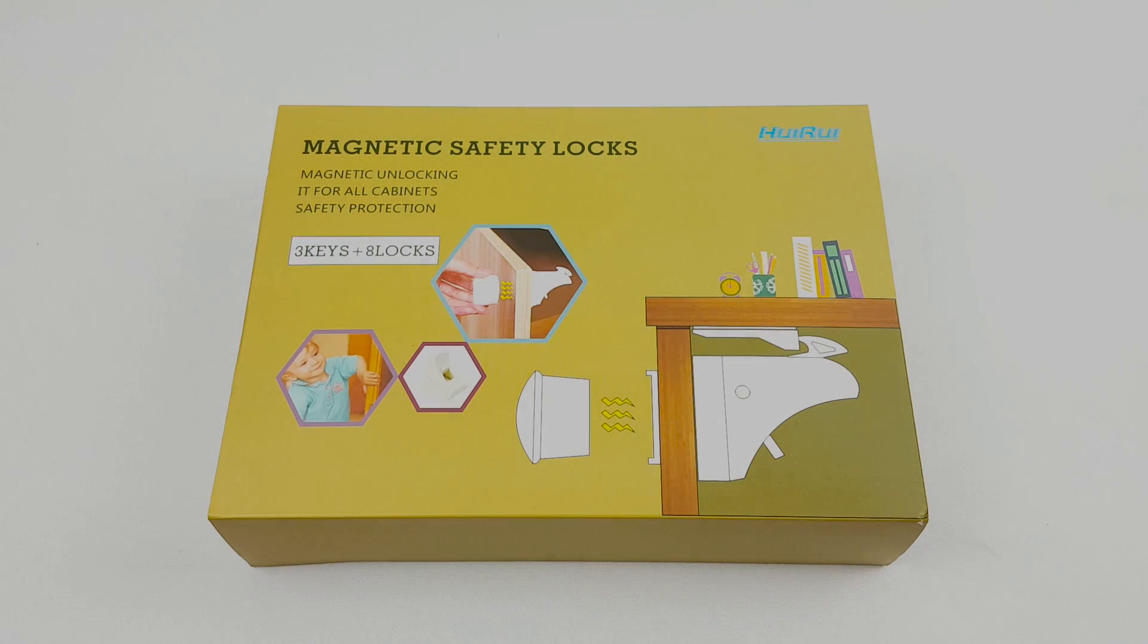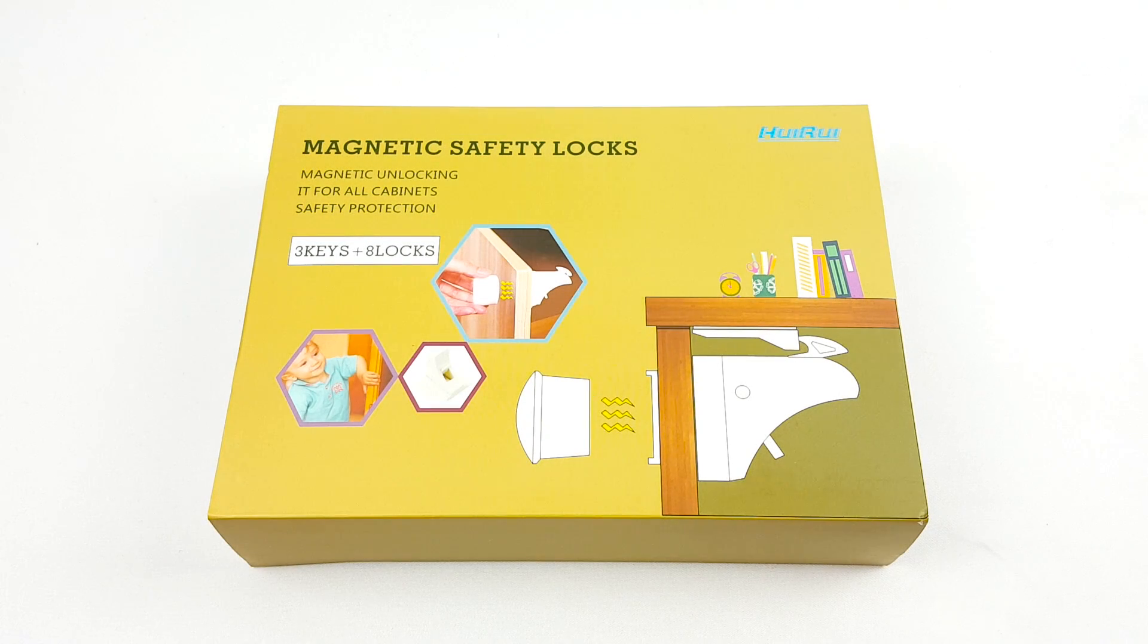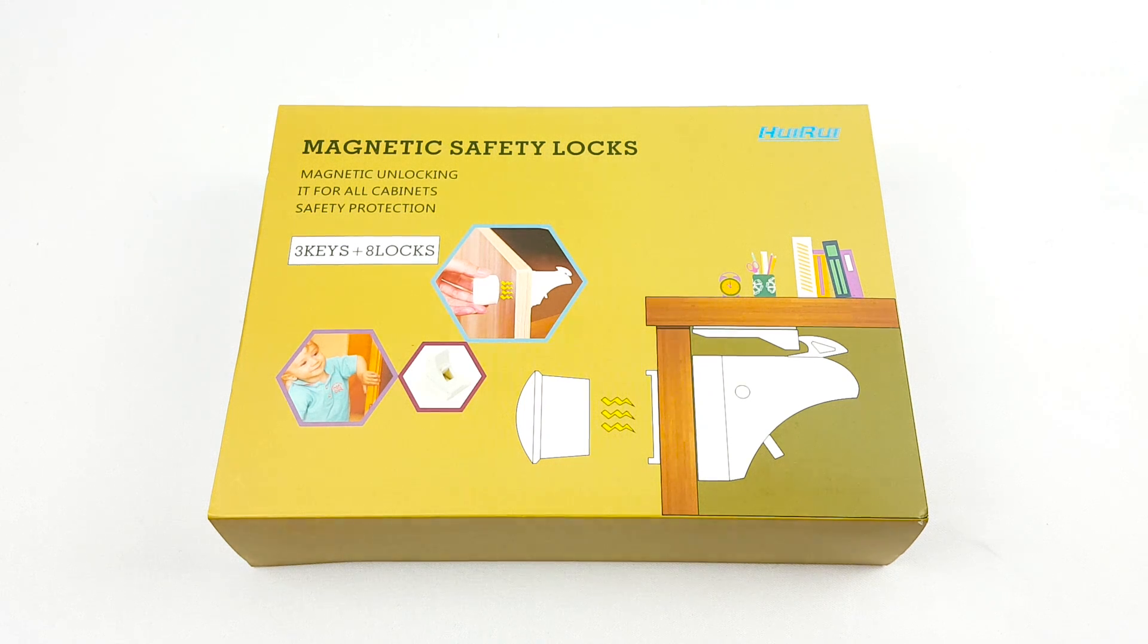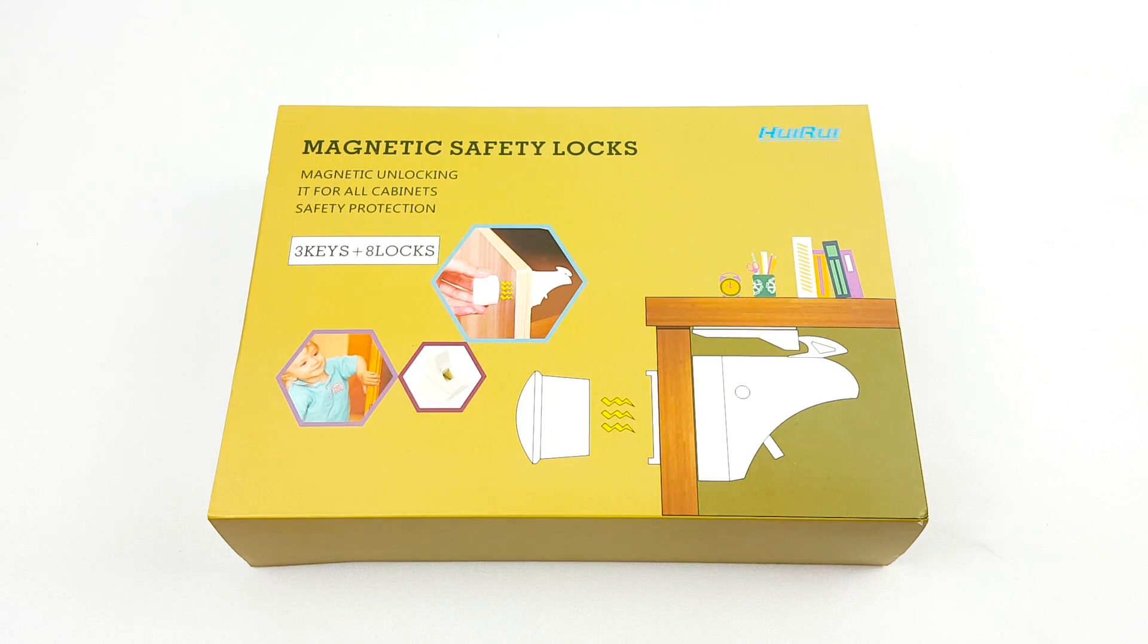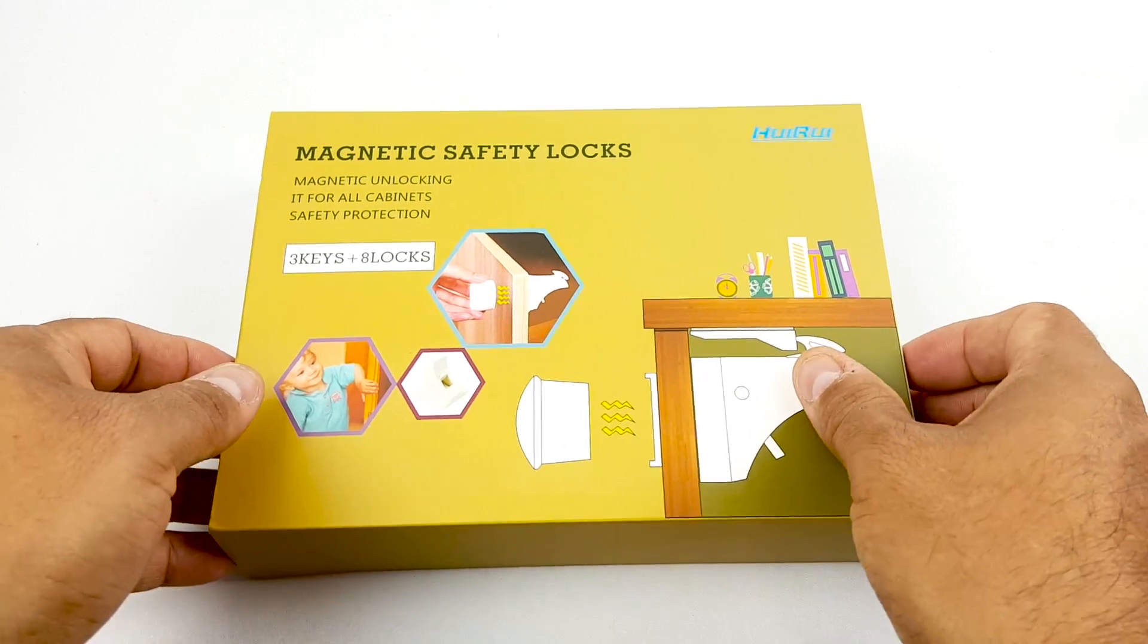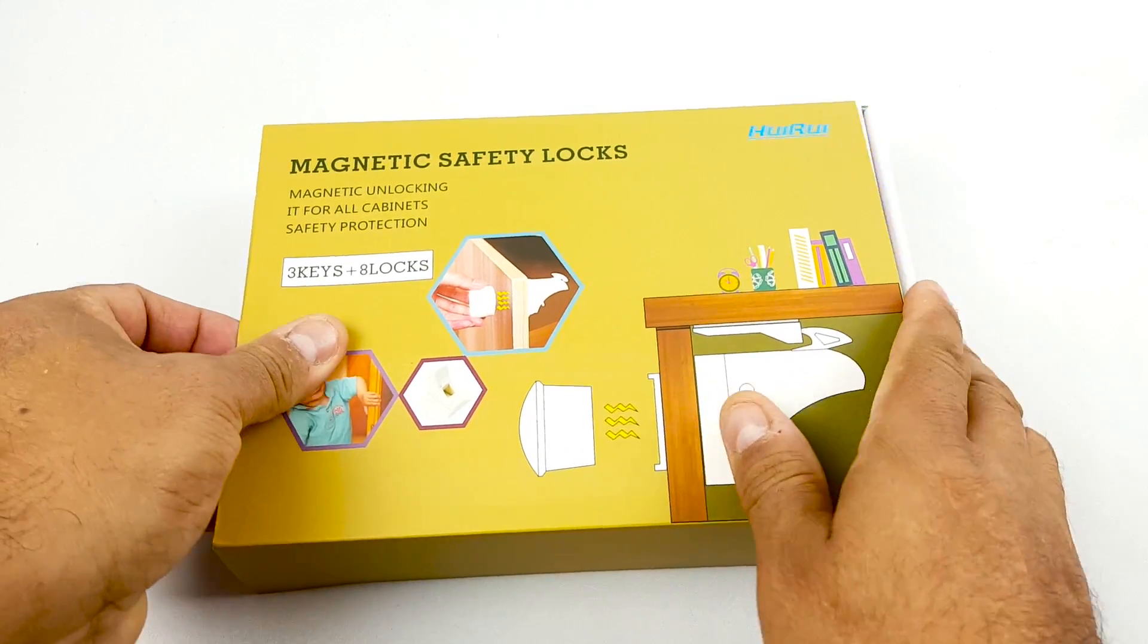Hello there. Quick review here on the magnetic safety locks made by Hui Rui. You get three keys and eight locks. It's all magnetic. Let's see what's inside the box.